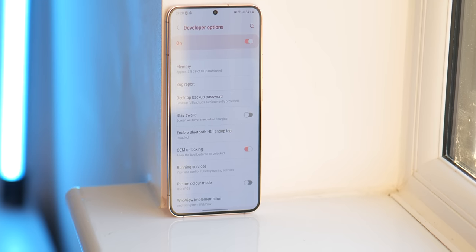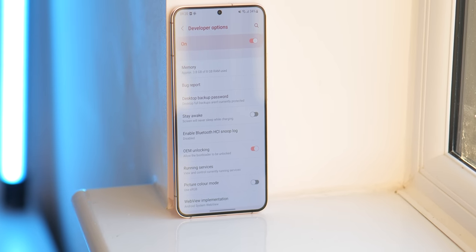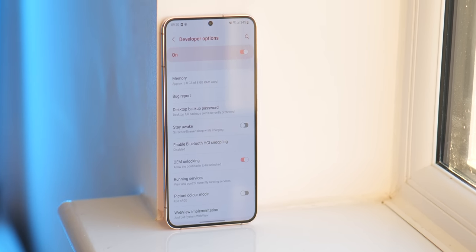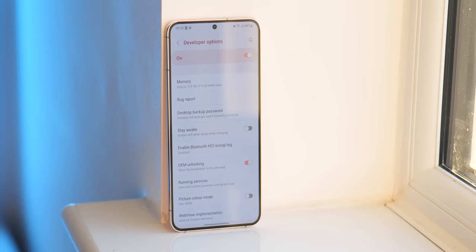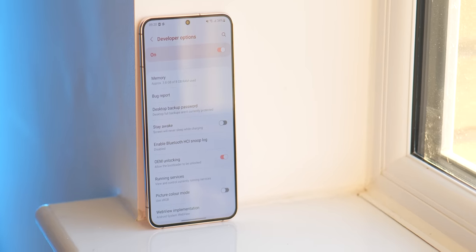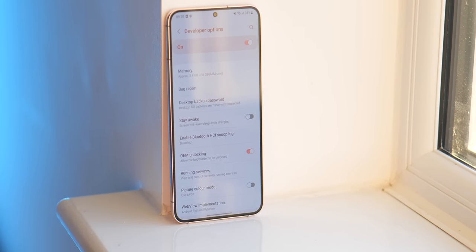So first and foremost, developer options can sometimes be known as developer mode on some Android phones out there. These added controls are not available right out of the box and designed to let developers, and by extension you, the user, configure system behaviors to help profile and debug app and system performance. And some of them we really do think you might want to take a look at.